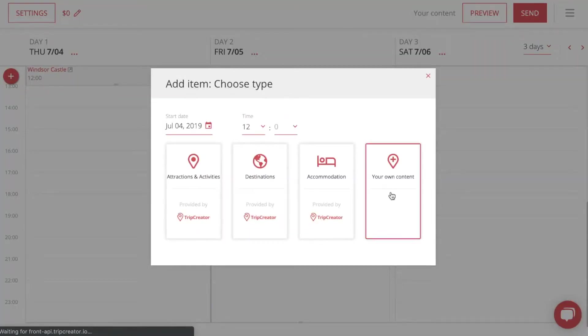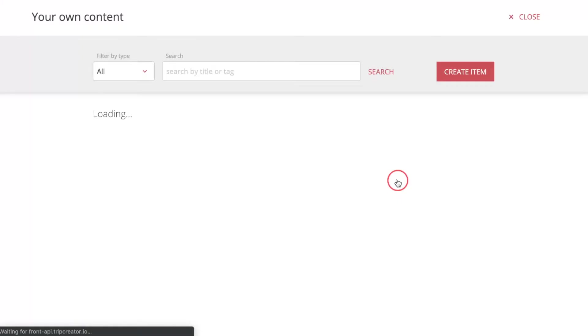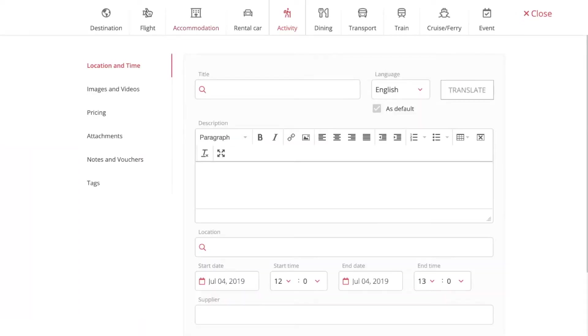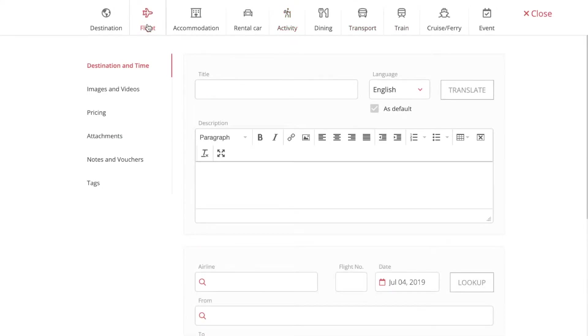Then go to your own content, press create item, and then you can see all the different tabs for the content or the different content you can create. Just press flight and you can put in a title.